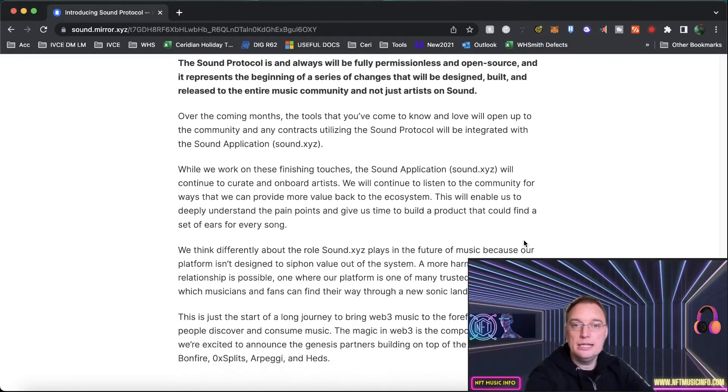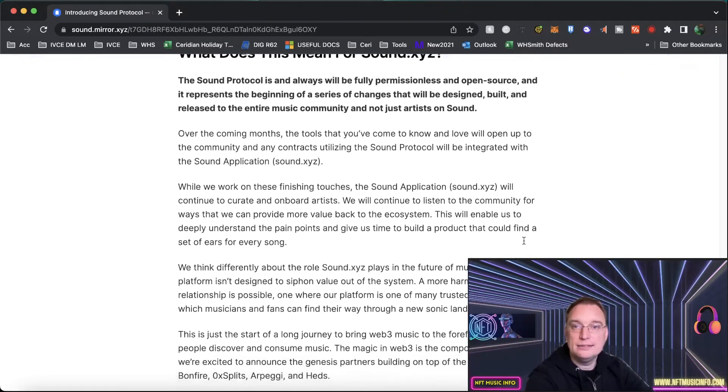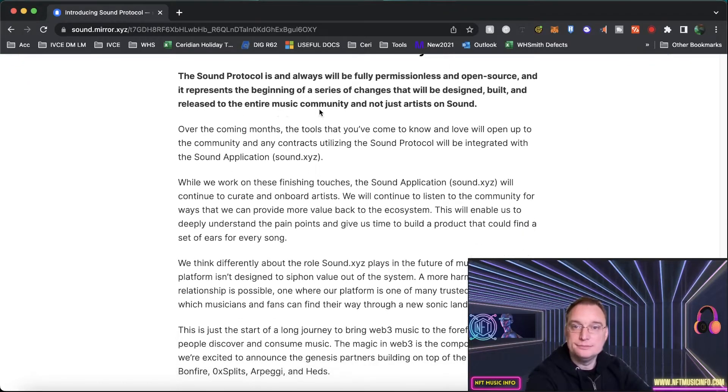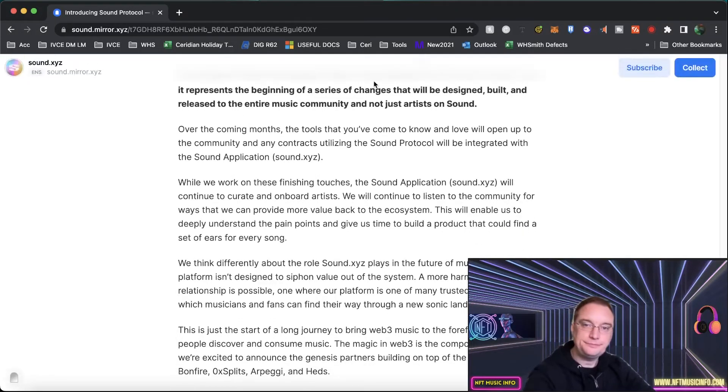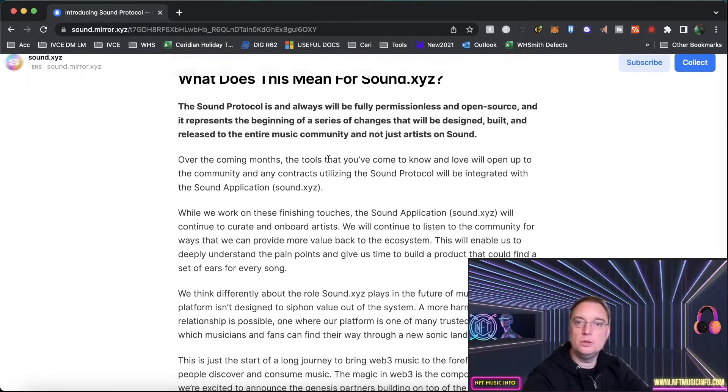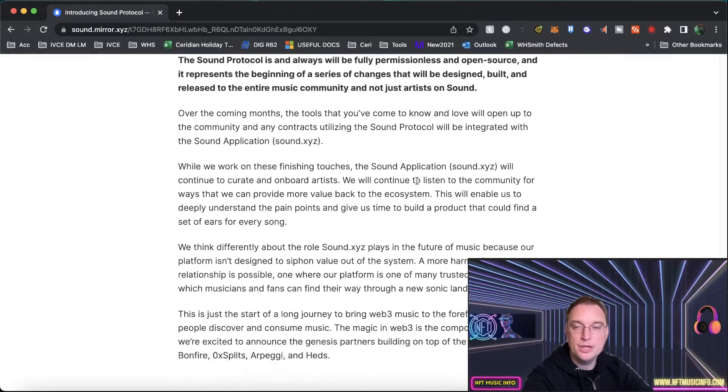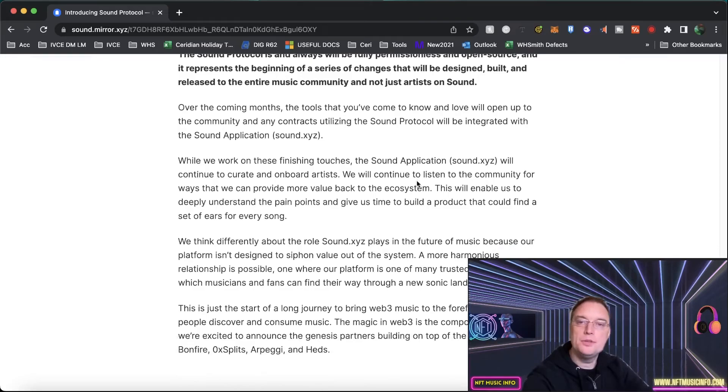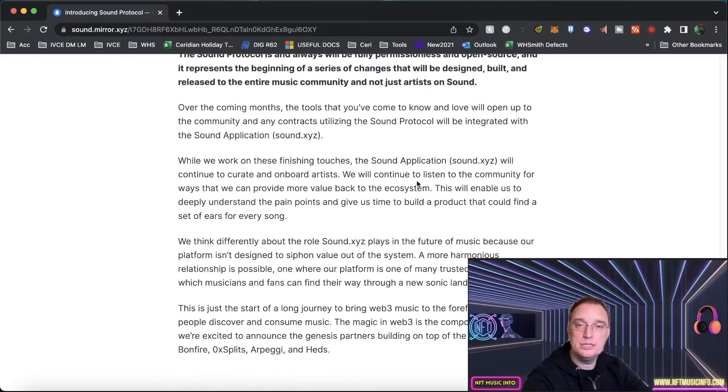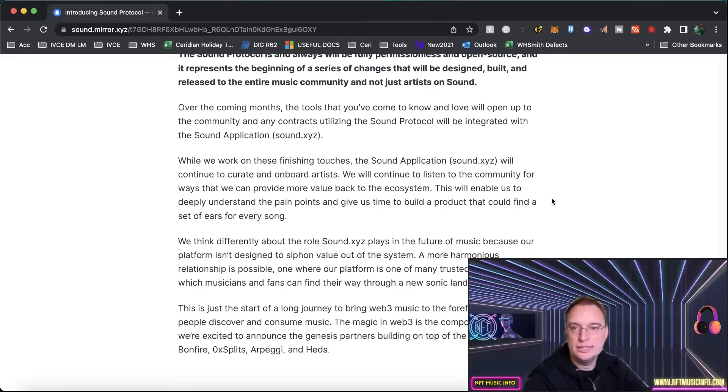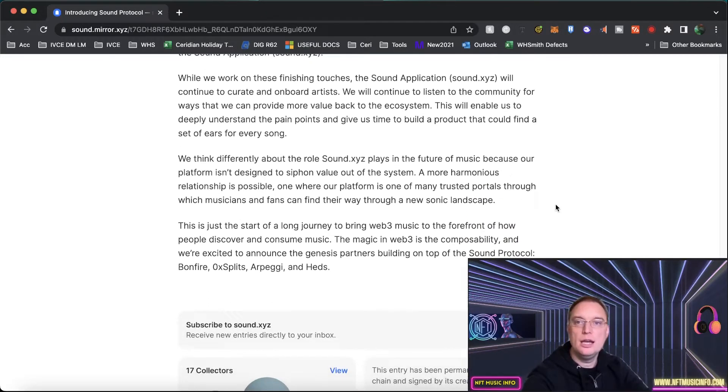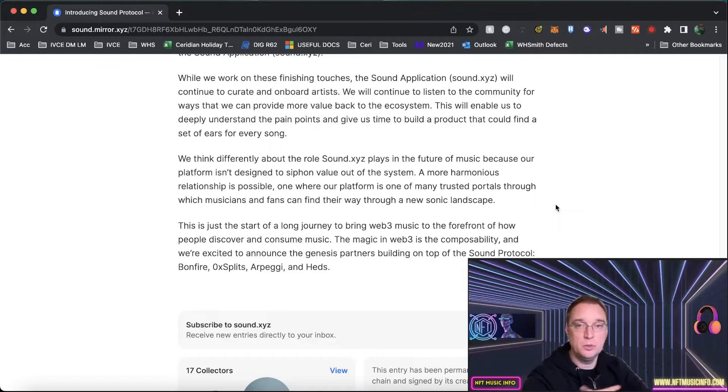So what does this mean for sound.xyz? So the Sound Protocol will always be fully permissionless and open source which is really cool. Over the coming months the tools that you come to know and love will open up to the community and any contracts utilizing the Sound Protocol will be integrated with the Sound application sound.xyz. While we look at doing the finishing touches, the website will continue to create and onboard artists as it always has done.